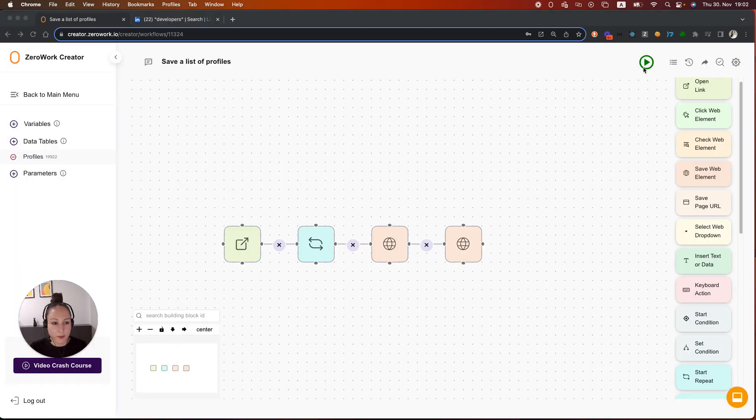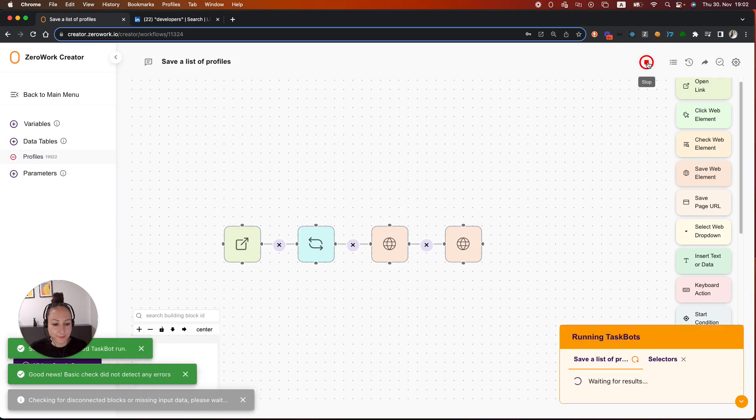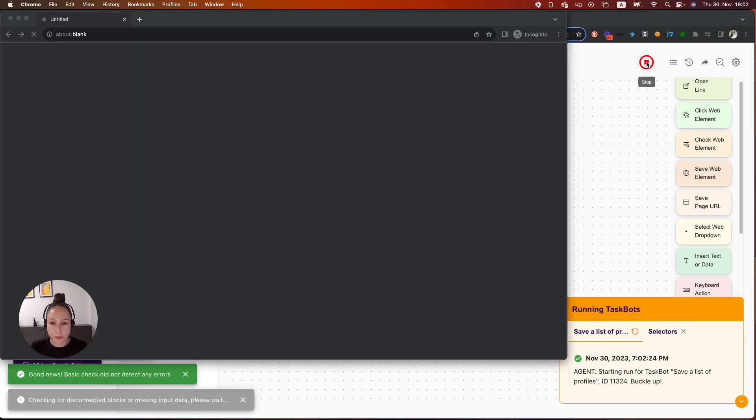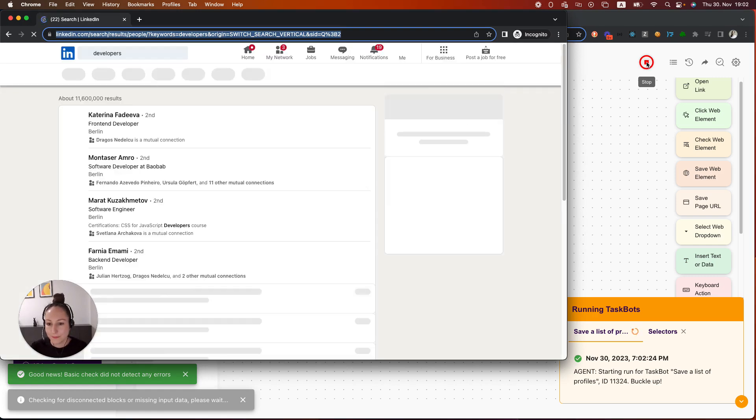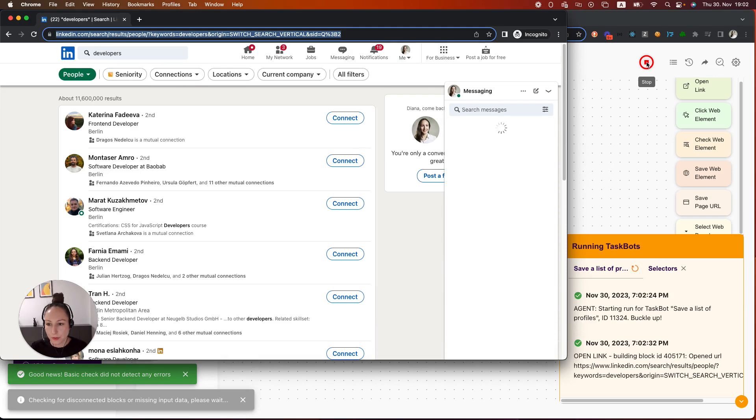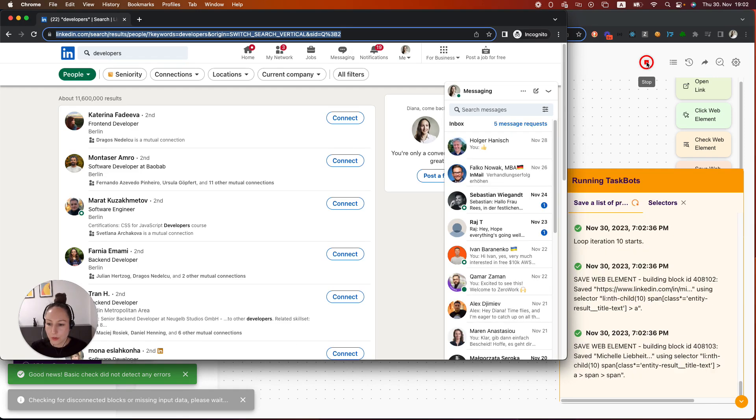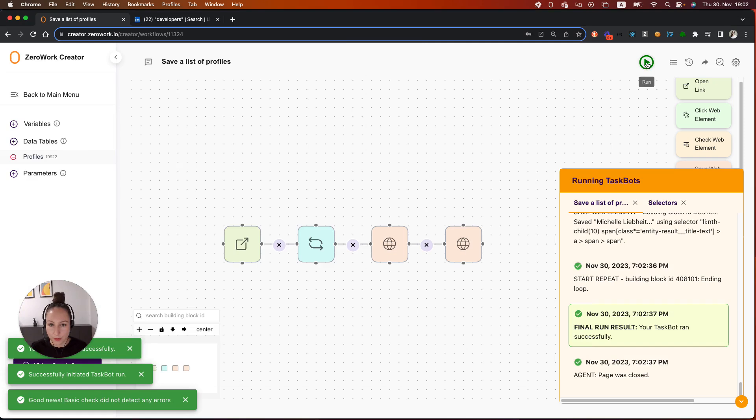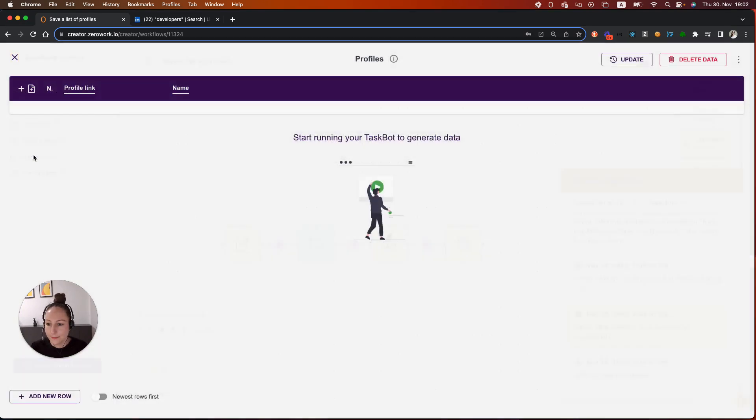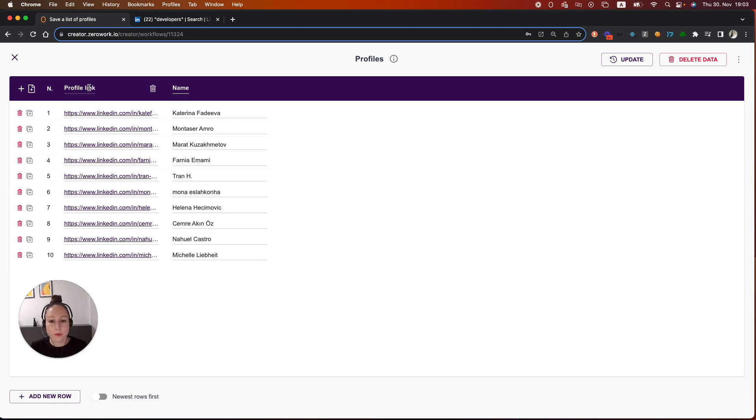Now let's run this taskbot. The taskbot is going to open LinkedIn, as you can see here. It's opening directly the page with the search results. It's going to iterate over these 10 profiles. The taskbot is done. Let's check the data table. Here are the results. So this is how you can save a list of profiles or product pages or posts to a data table or Google sheet.